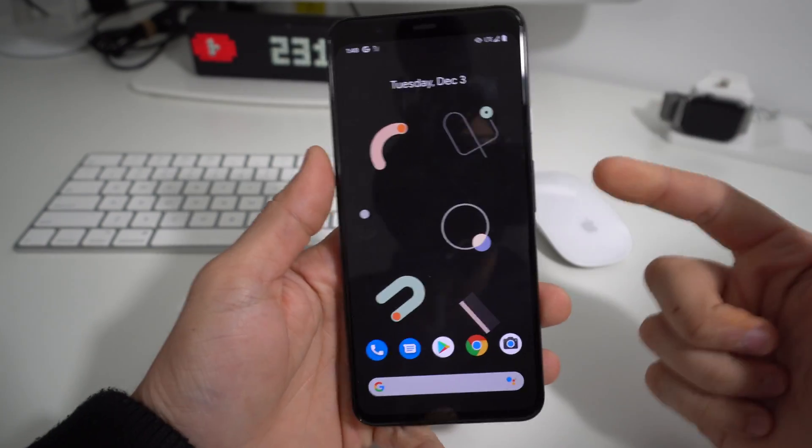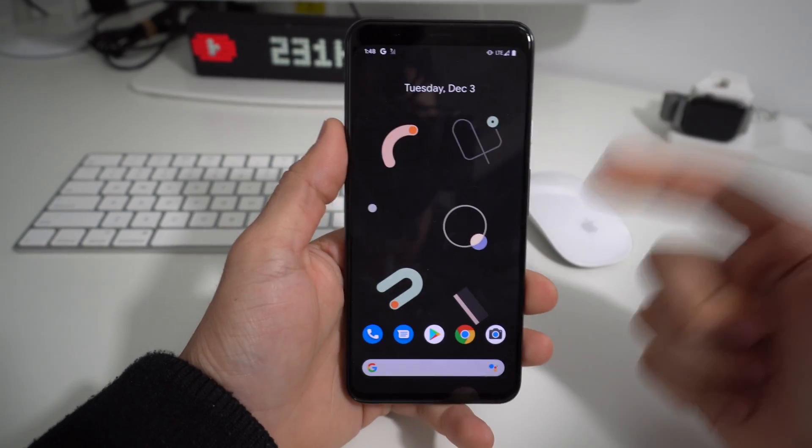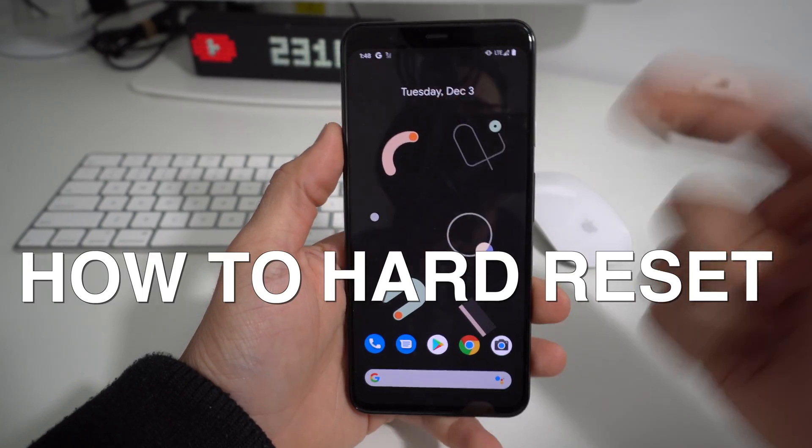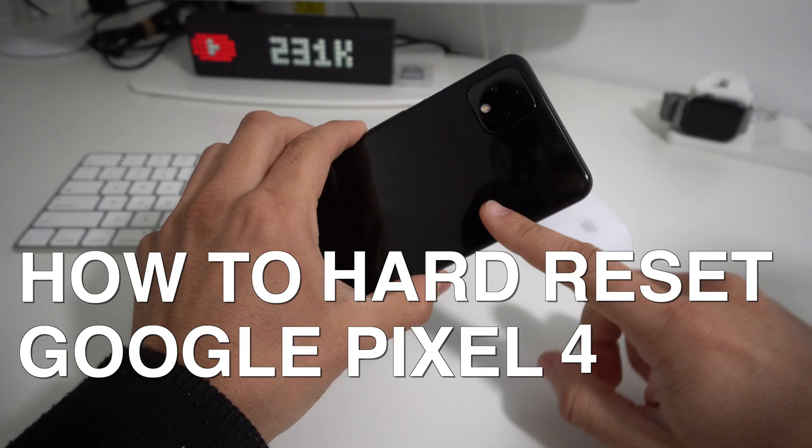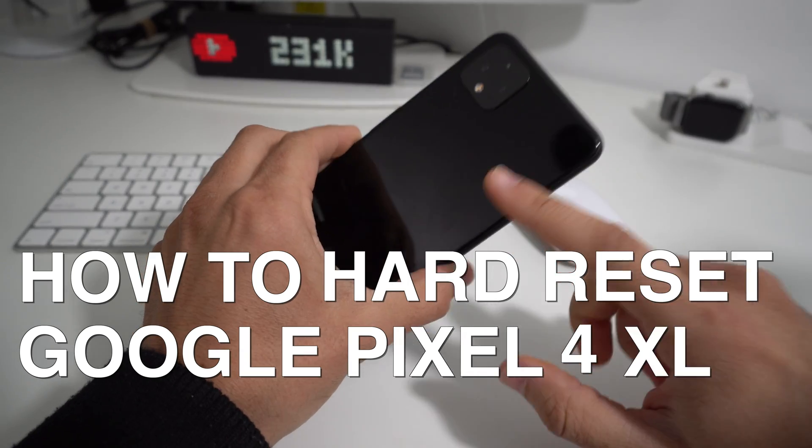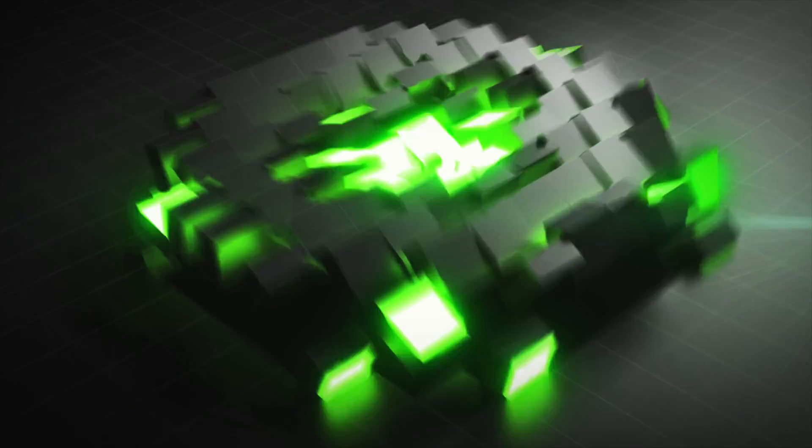Hey there, what's up? In this video I'm going to show you how to hard reset your Google Pixel 4 or 4XL.